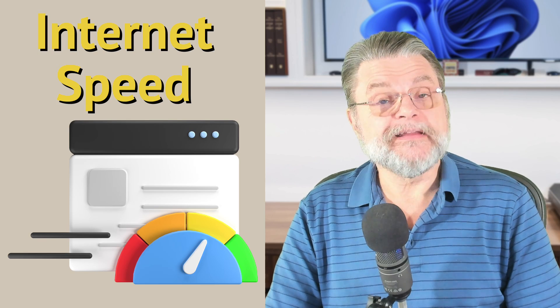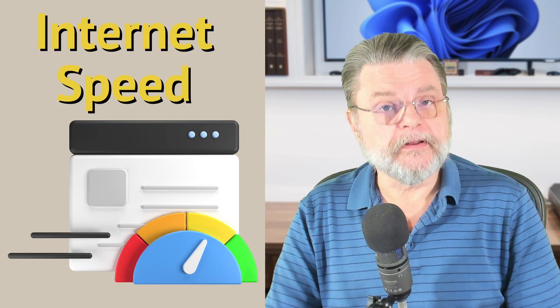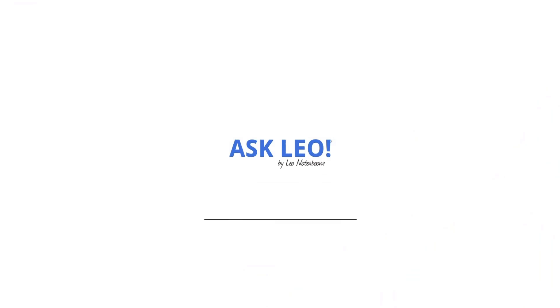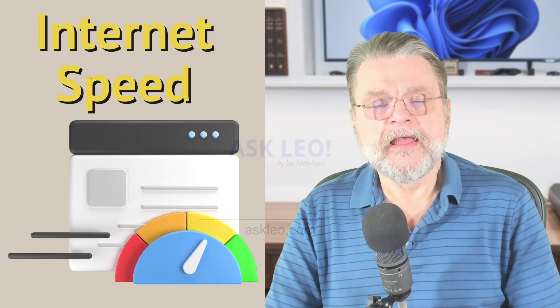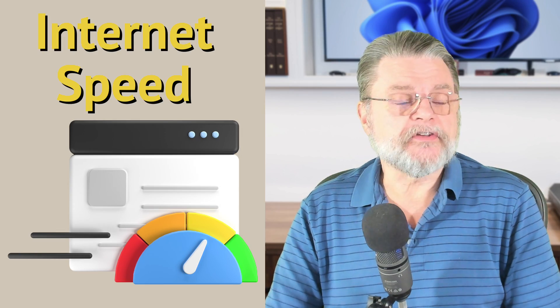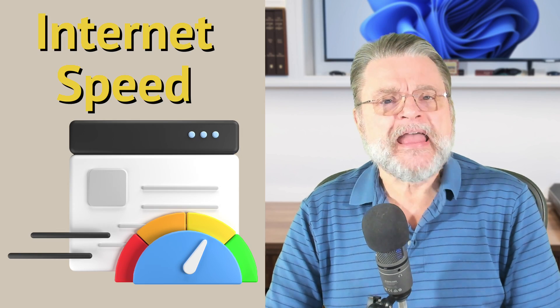Eight Ways You Can Increase Your Internet Speed in Windows. Hi, everyone. Leo Notenboom here for Askleo.com.